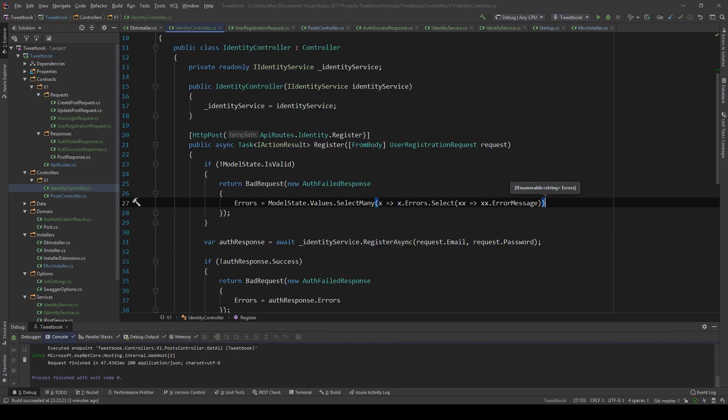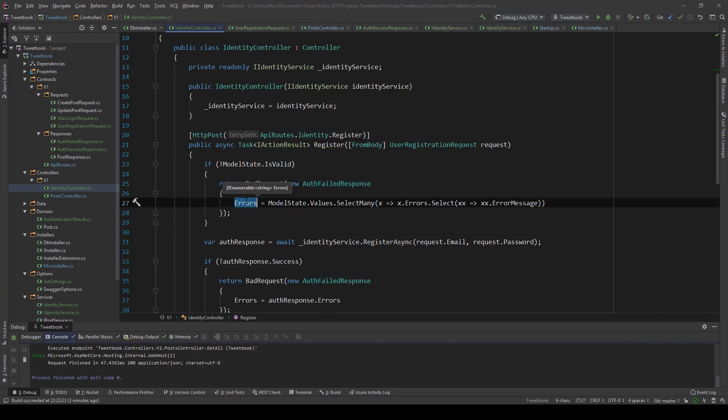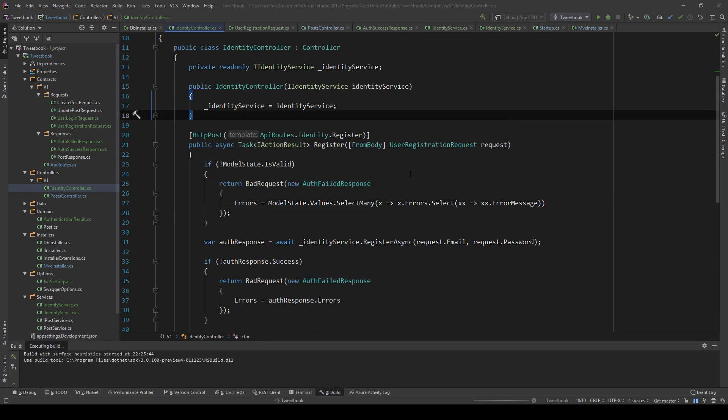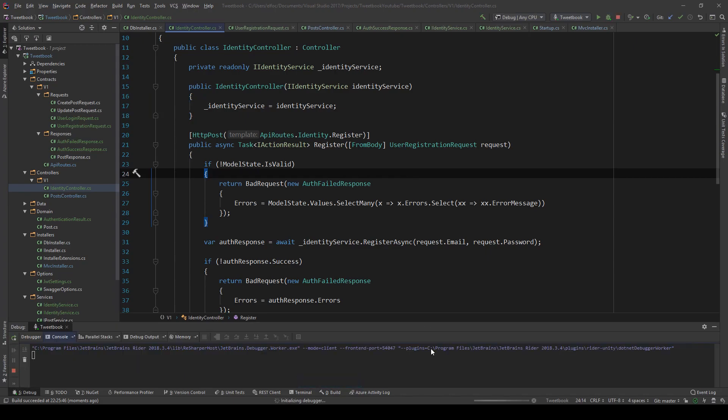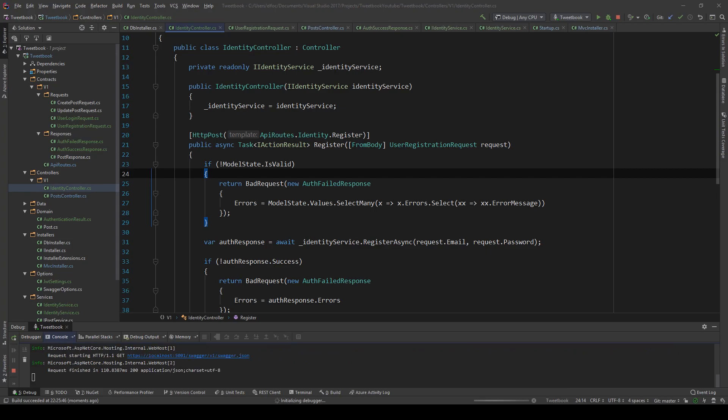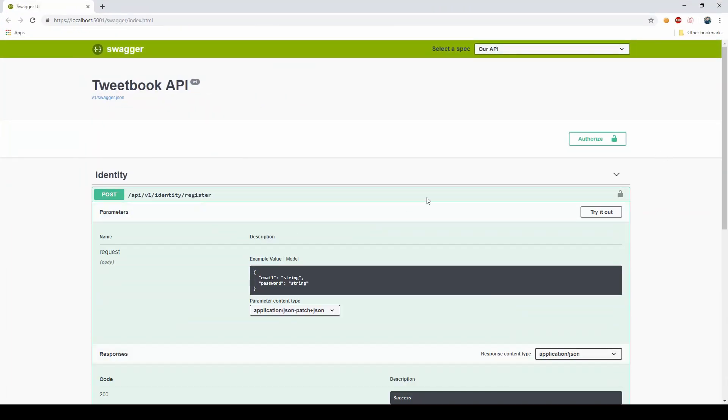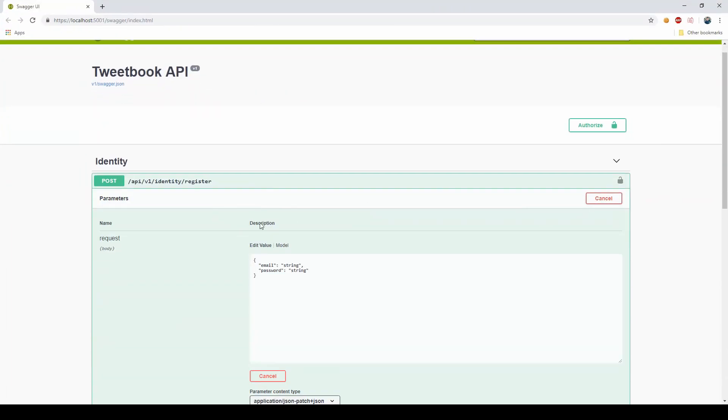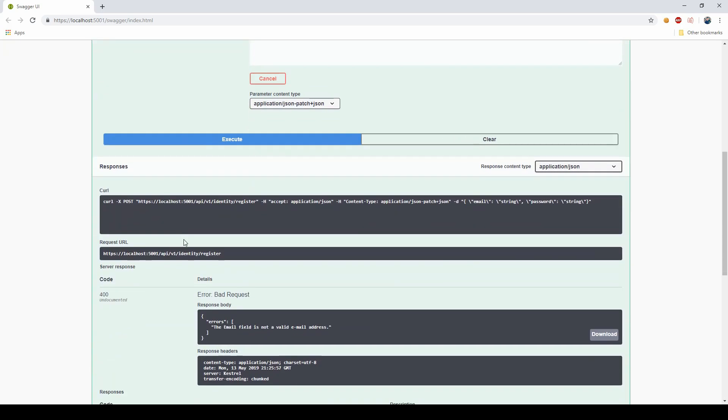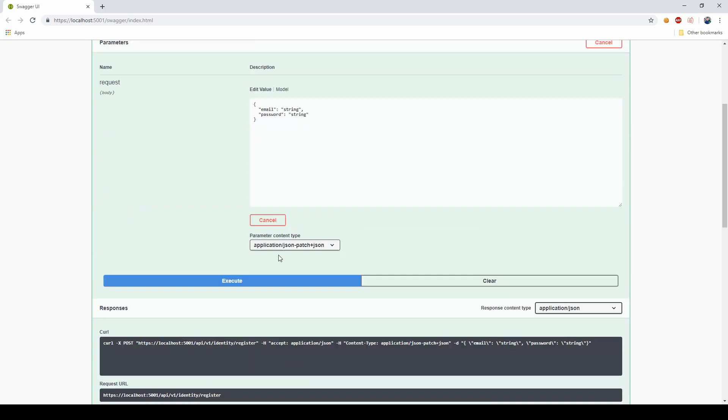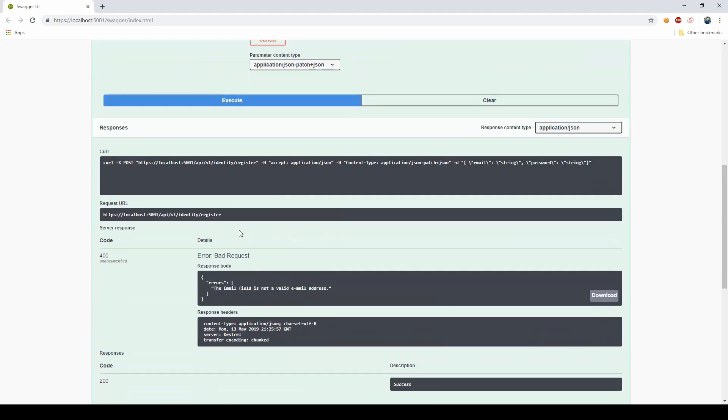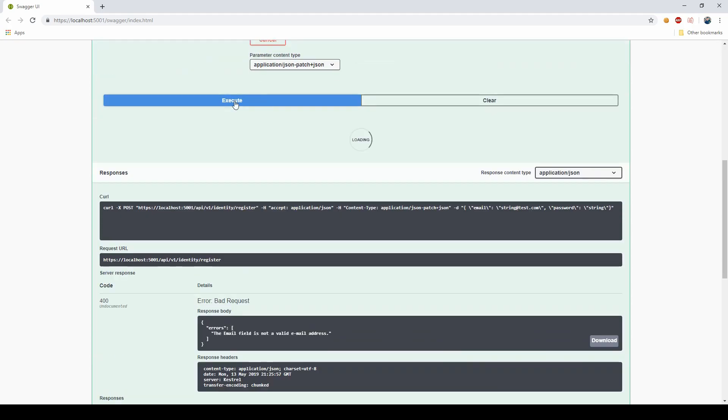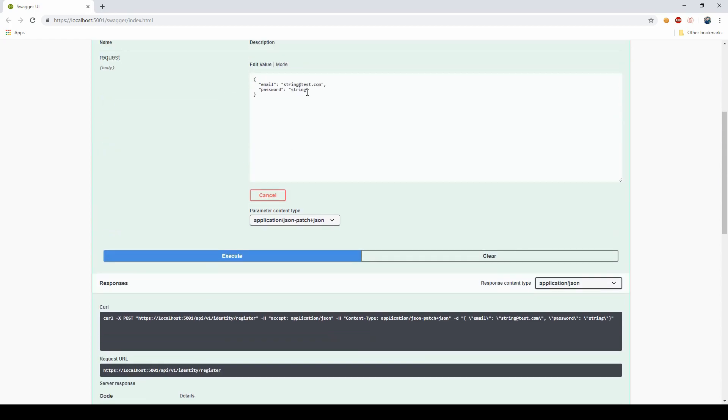If I build this and run this, if I go here and try to register with something that is not an email, the email field is not a valid email address. But when this is an email, then the password is invalid. Let's make sure that all of this works.